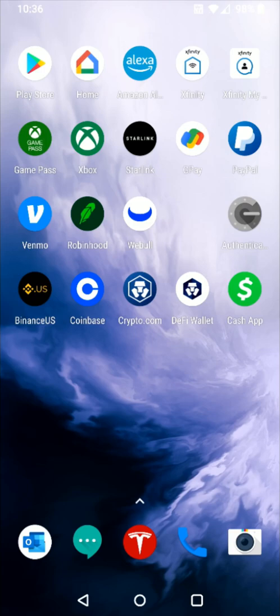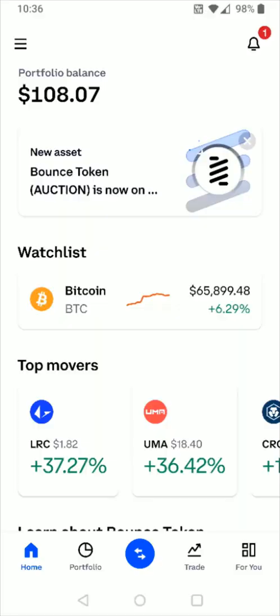Hey guys, in this video I'm going to quickly walk you through the steps on how you go about cashing out or transferring funds from your Coinbase account over to a bank account. So what we want to do is launch the Coinbase application.